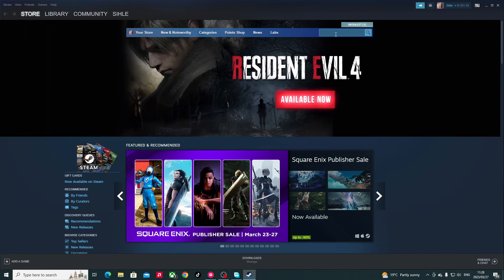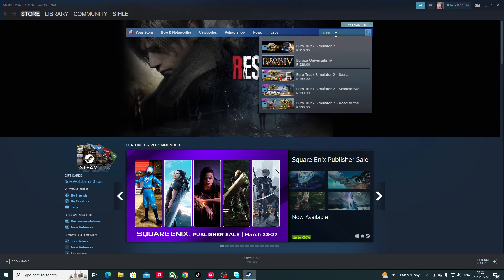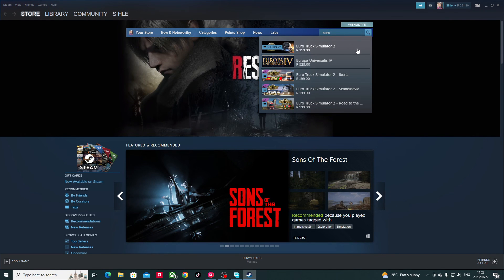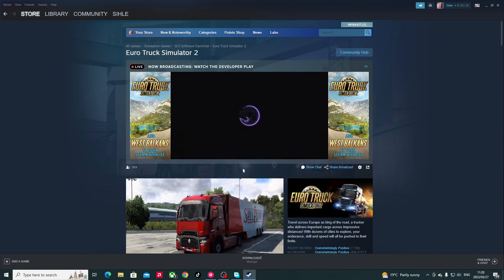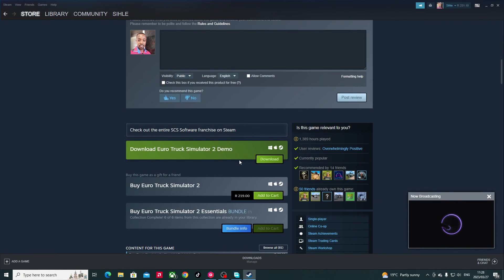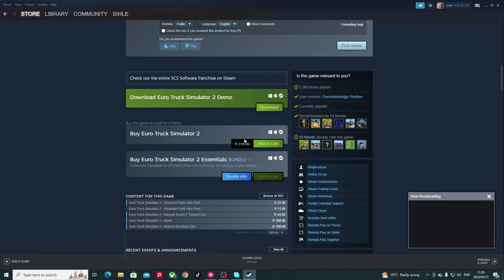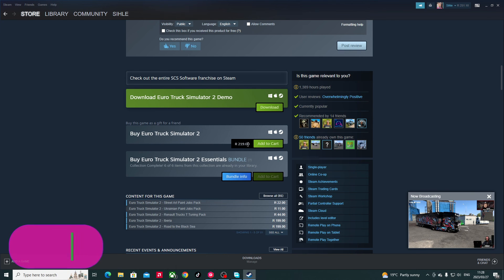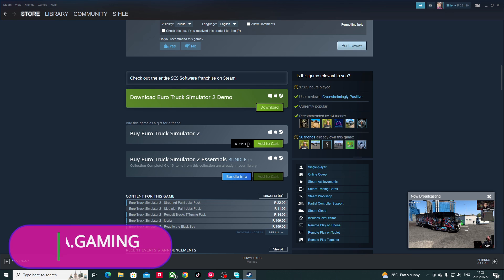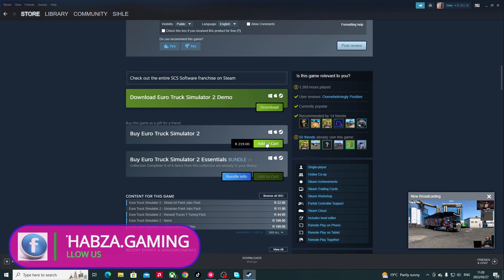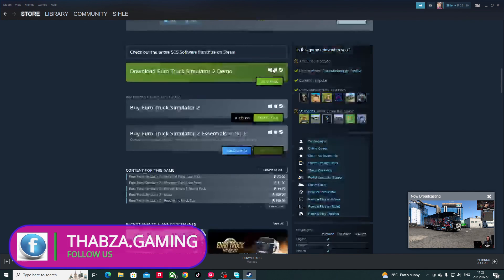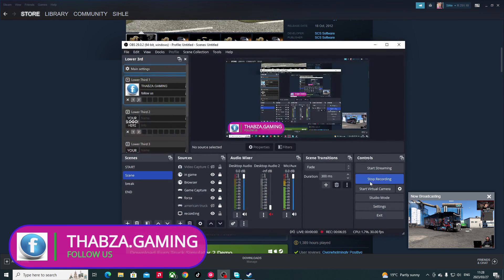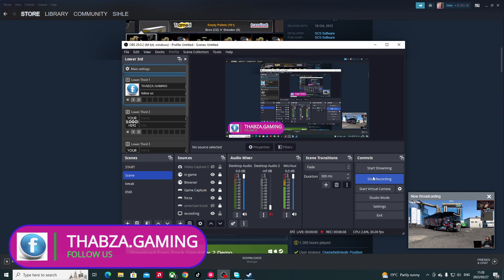In Steam, search for 'Euro Truck Simulator'. Here's Euro Truck Simulator 2 — I already have the game. It's currently 250 rand, but you can wait for a sale. Forget the demo — just add to cart and download if you want it for 250, or wait for a sale when it goes down to 54 rand. There are also DLCs available to purchase. That covers everything — if you have questions, please let me know. Goodbye!